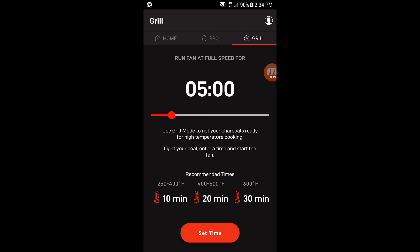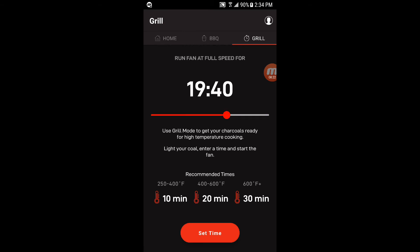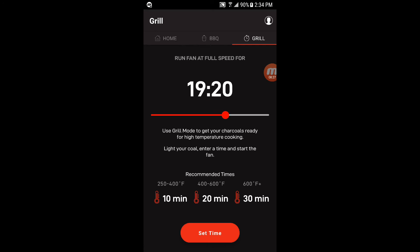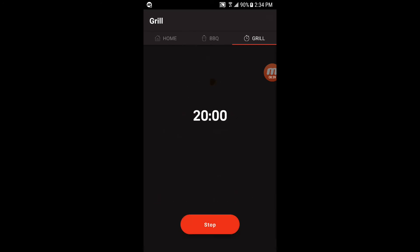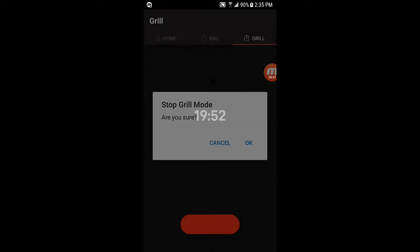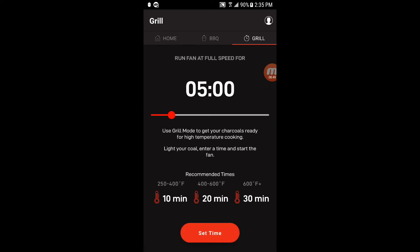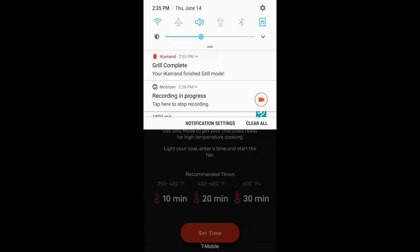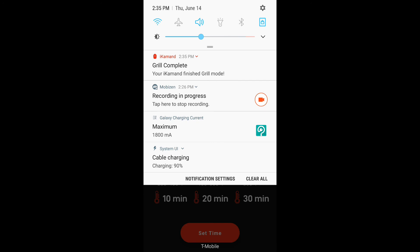It gives you recommended times down here for what temperature you're shooting for. And there's a slider here. You can change the time anywhere from 30 seconds to 30 minutes. So say we wanted to do the recommendation of 20 minutes. And this is just how long the fan runs at full speed for. You just set that and it basically just comes up with a timer that counts down and runs the fan at full speed for that long, just to get a lot of air in there, get those coals going, get it up to temp. Okay. We did that. And then it comes up with alert grill complete.